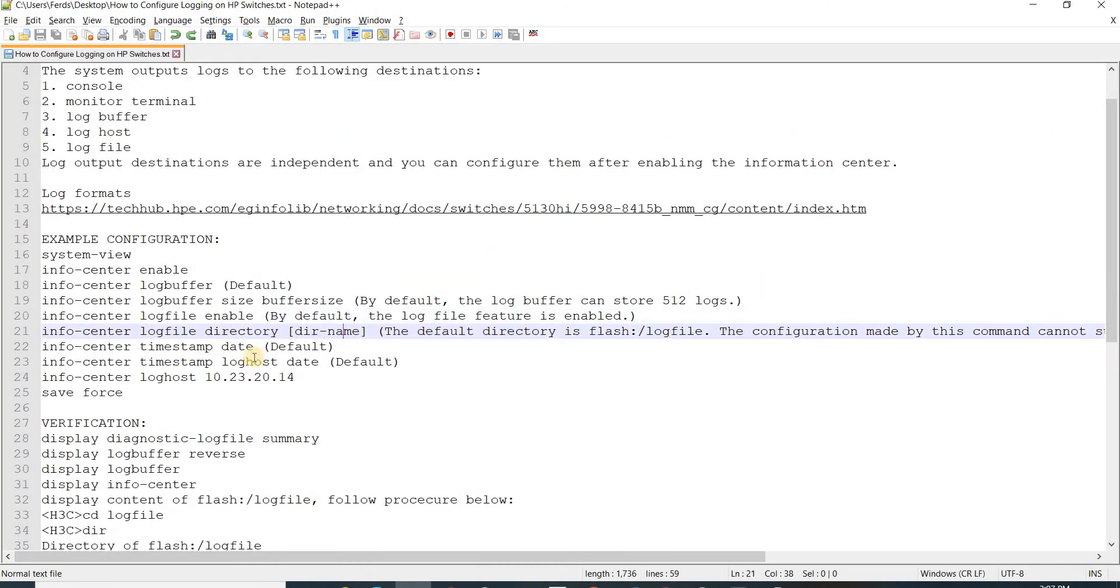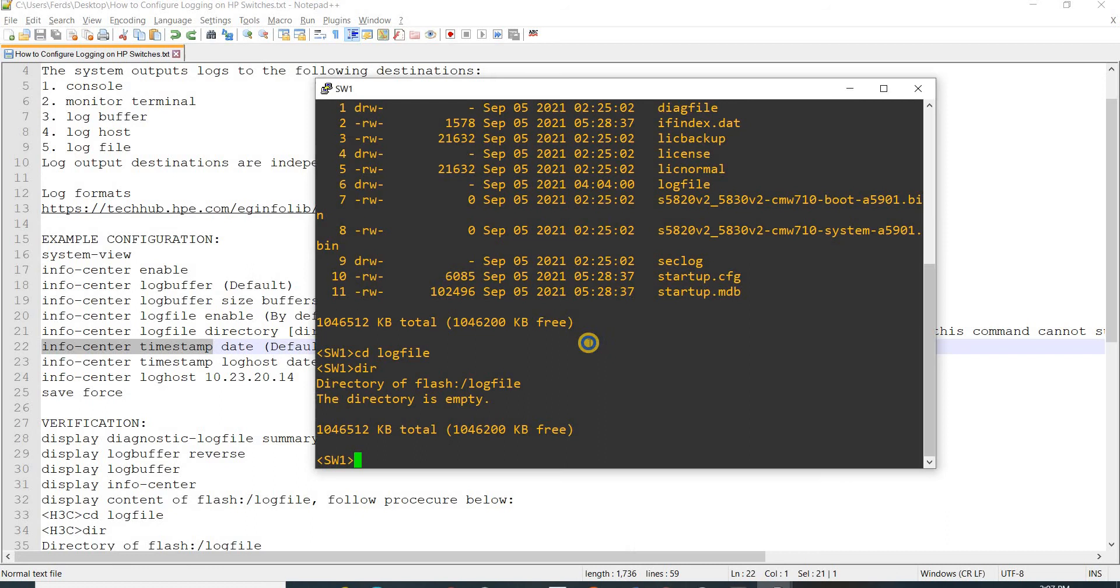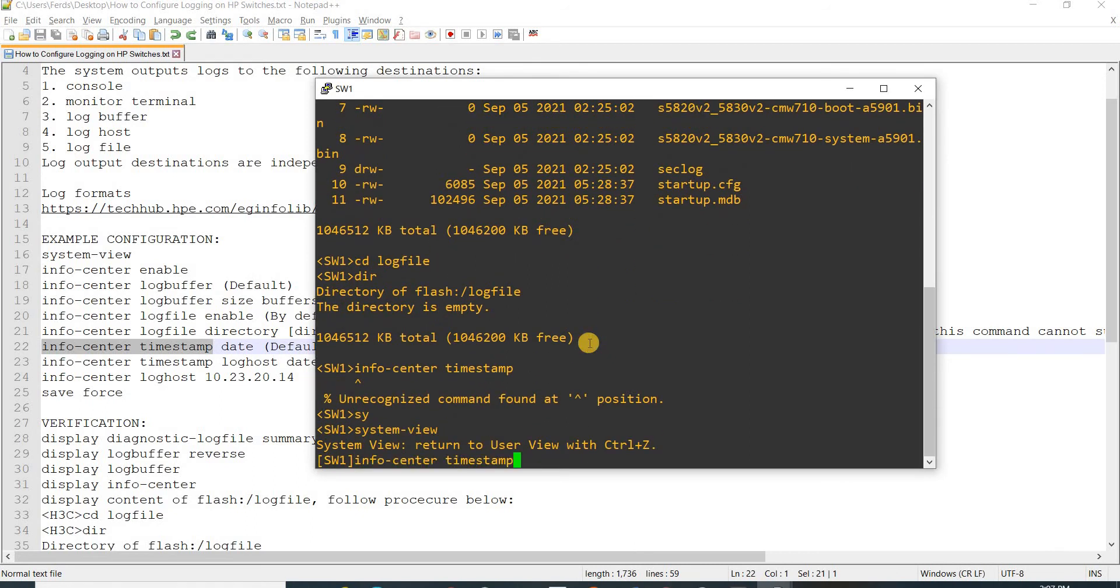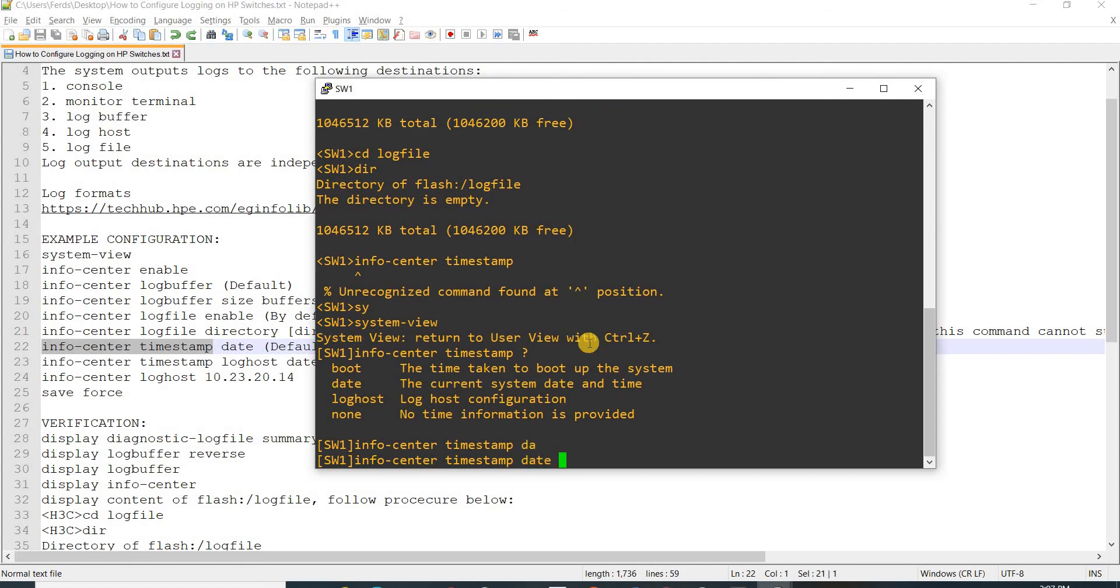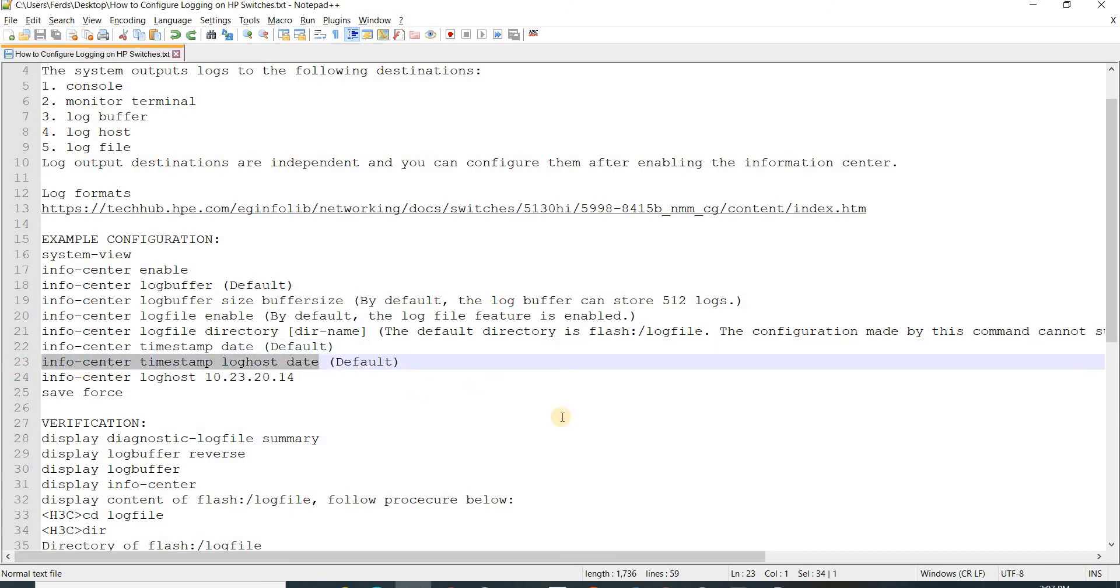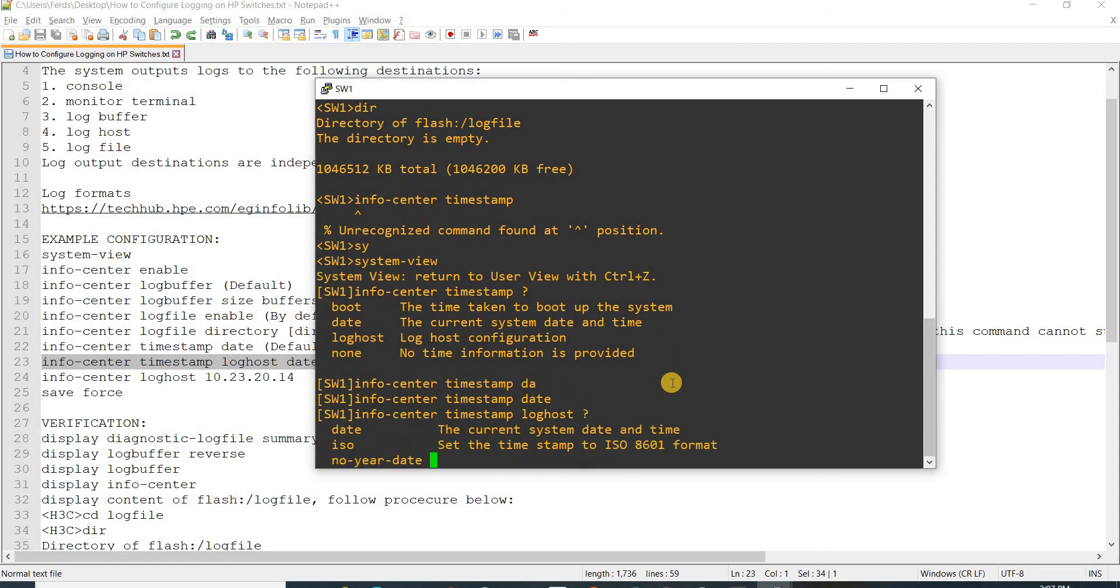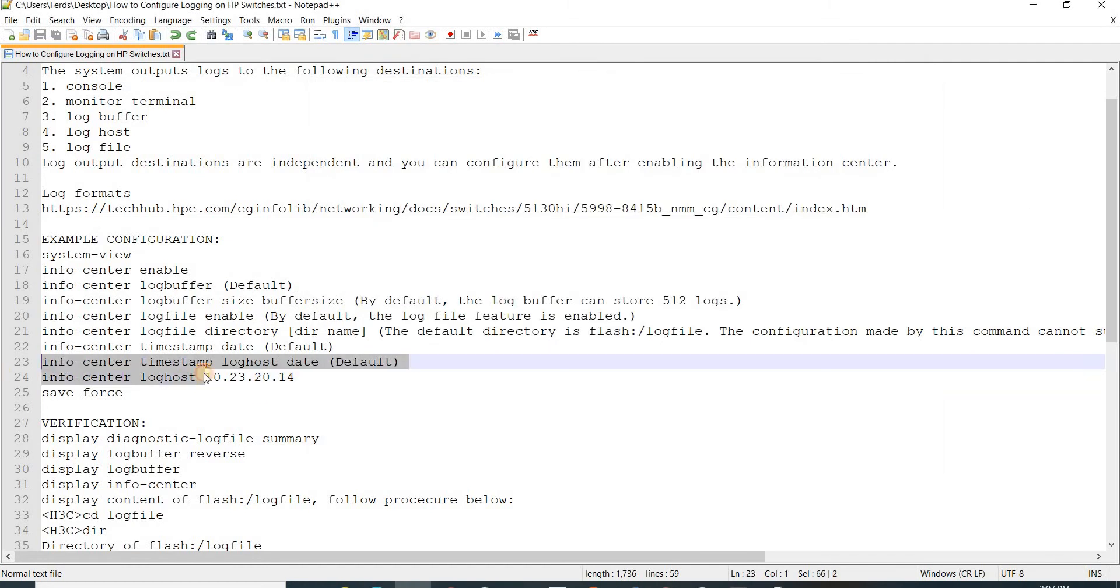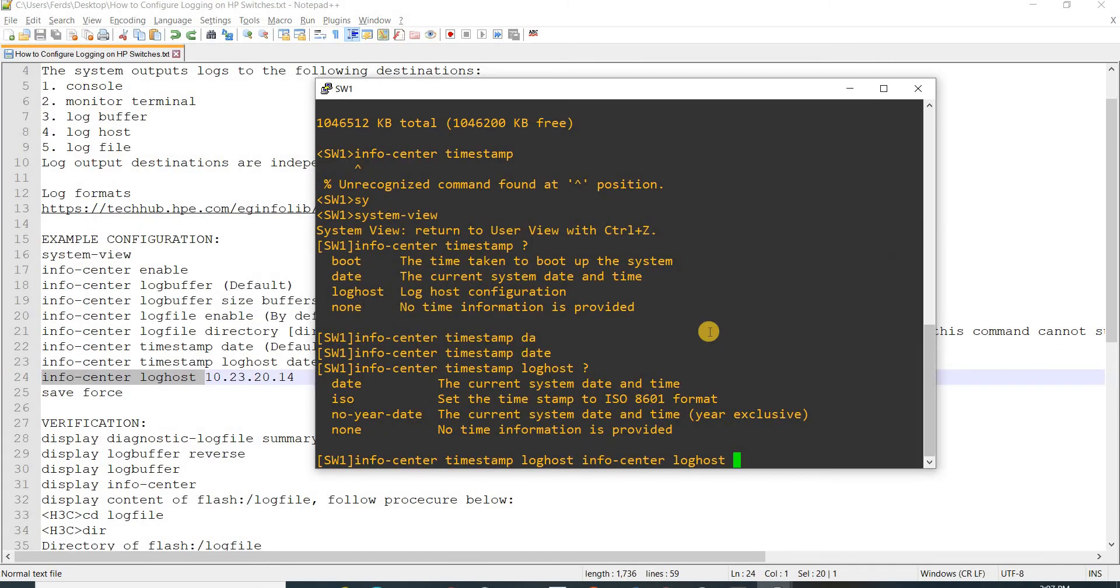Next, info center timestamp date is default. If you're going to configure a log host or system syslog server, date is default as well. Of course you can specify other options or choose other options if you want.